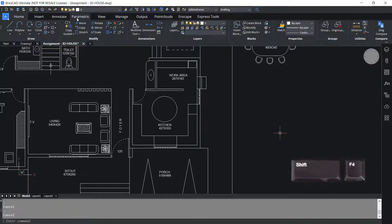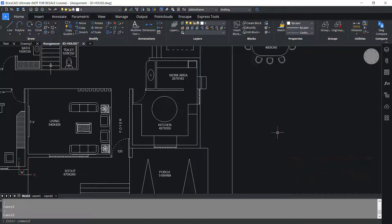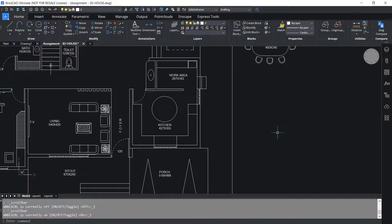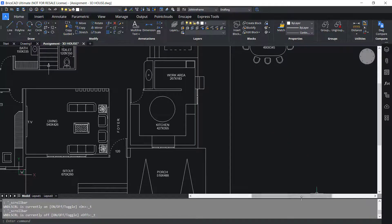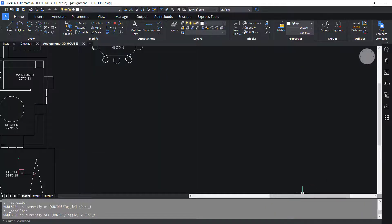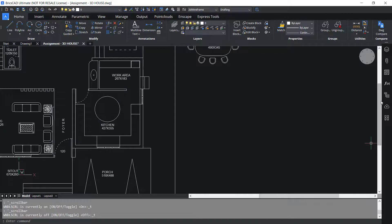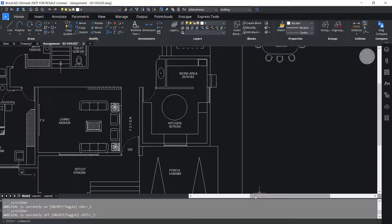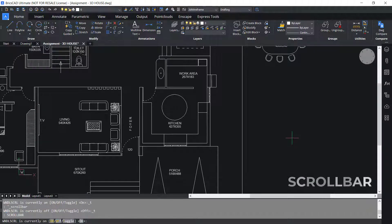Shift F4 toggles the display of the scroll bar. When you press Shift F4 the scroll bar will appear, and when you press it again it will disappear. The scroll bars can be used to pan a drawing file in the horizontal and vertical directions. When you do this you actually invoke the scroll bar command, which can be in the on or off state.